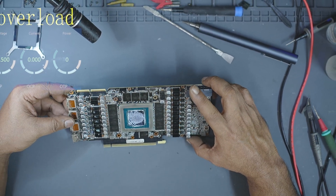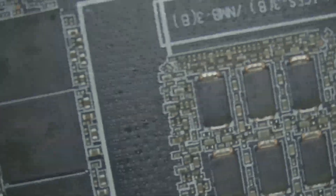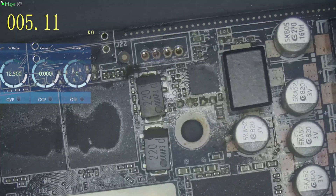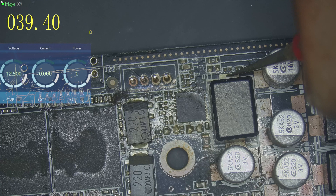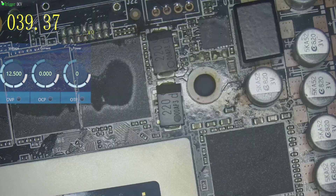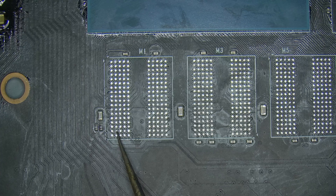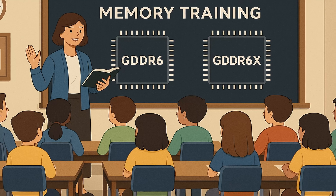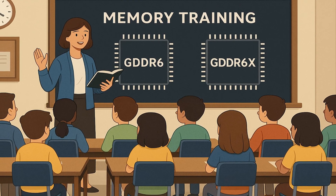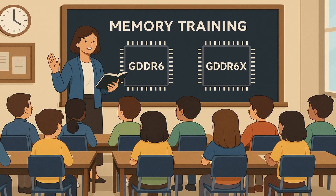And not just any memory — GDDR6 versus GDDR6X. By the end of this video, you will not only know the difference, you'll also understand why just one tiny fault in the GDDR6X can stop your GPU from working at all. To make this super easy to follow, we are going to compare the GPU memory system to something we all understand: a classroom full of students.